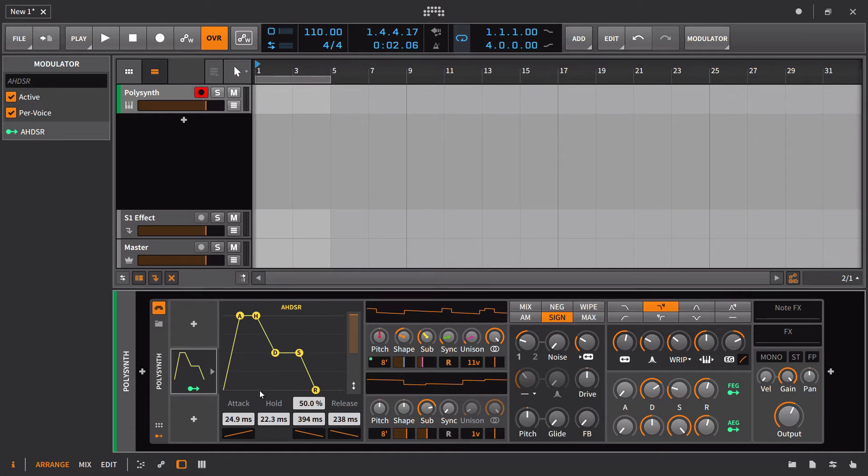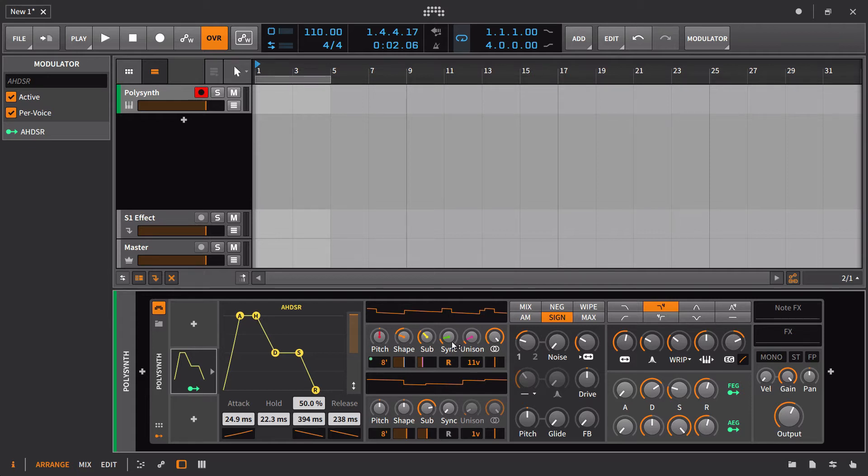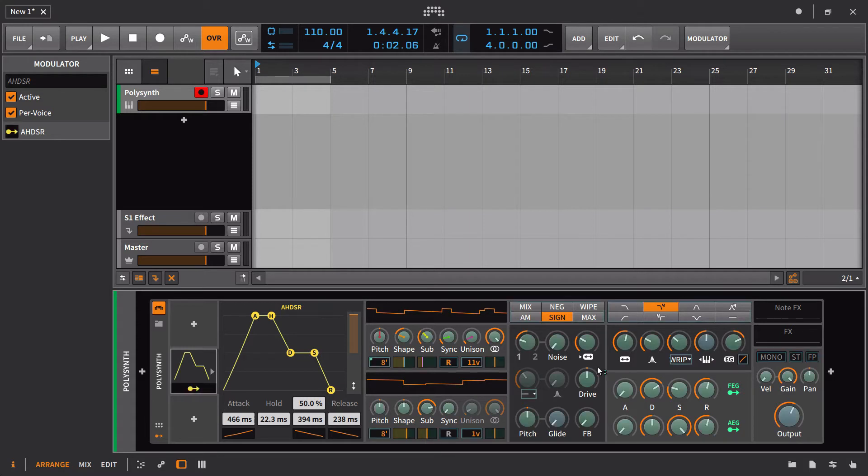So with this one, you obviously are now setting your time by milliseconds. You have a little curve control here, and then you also have the hold parameter. So the hold parameter is just how long is the value going to hold after it makes its way all the way to the top of the attack here.